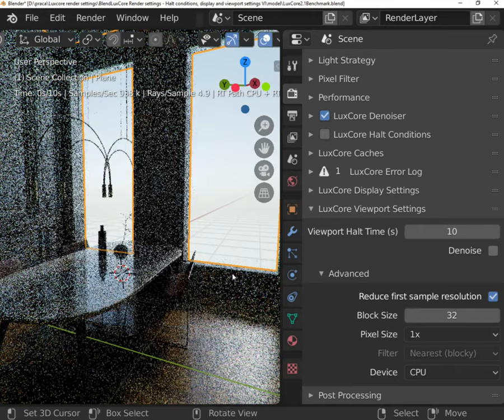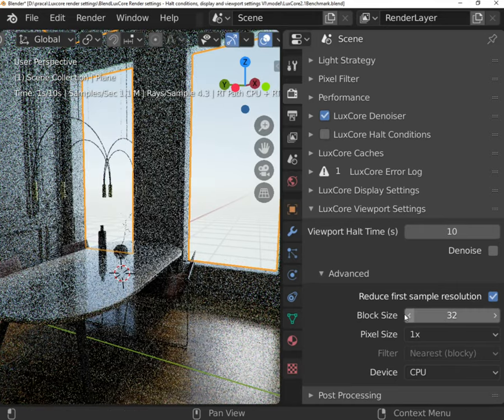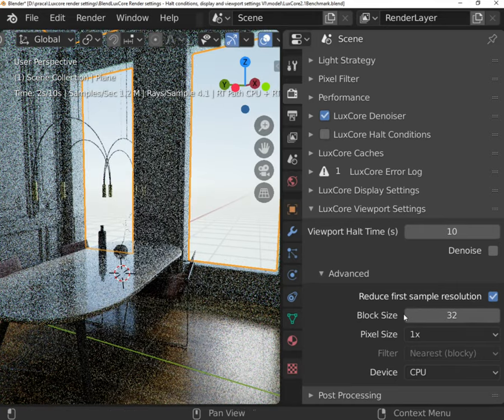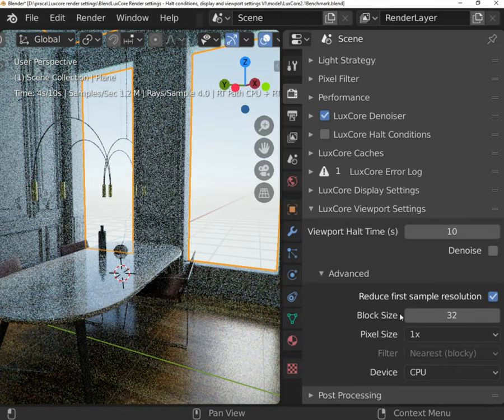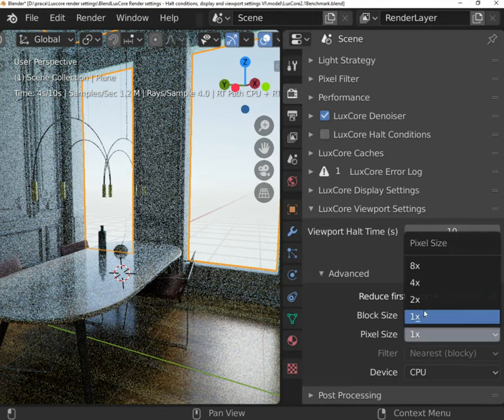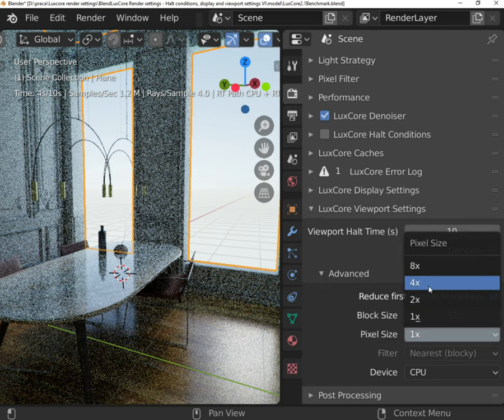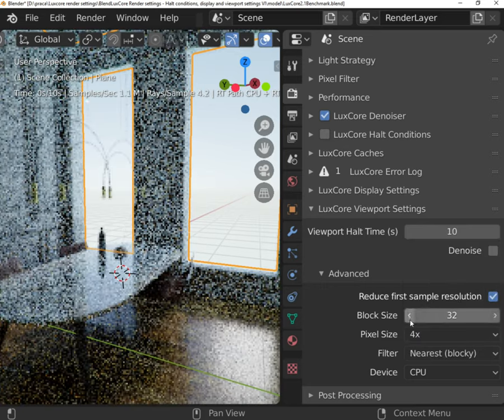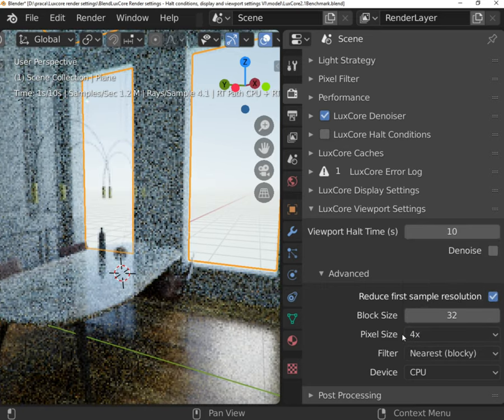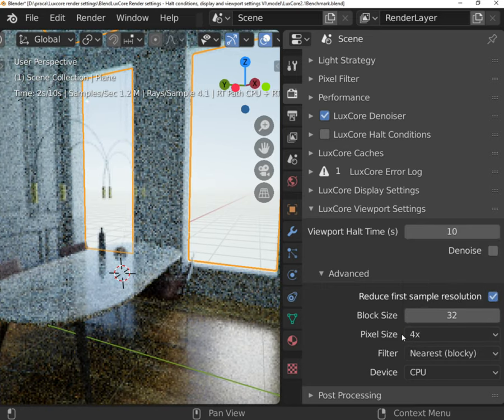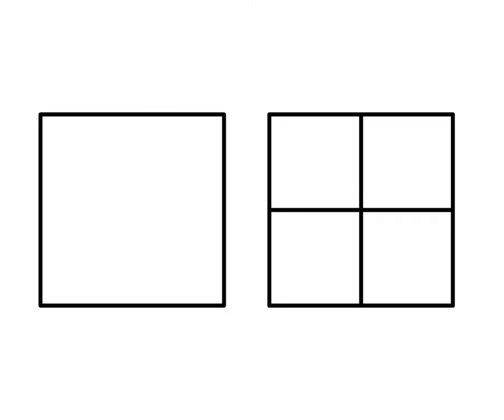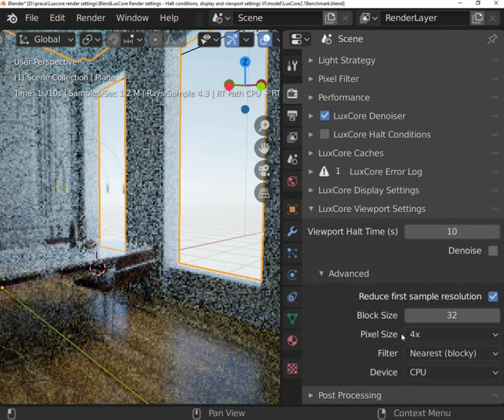Pixel size setting can be very handy for people working on high resolution monitors. If you set value 1, every screen pixel will have one rendered pixel assigned. If the value is 4, every 4 screen pixels will share one rendered pixel.